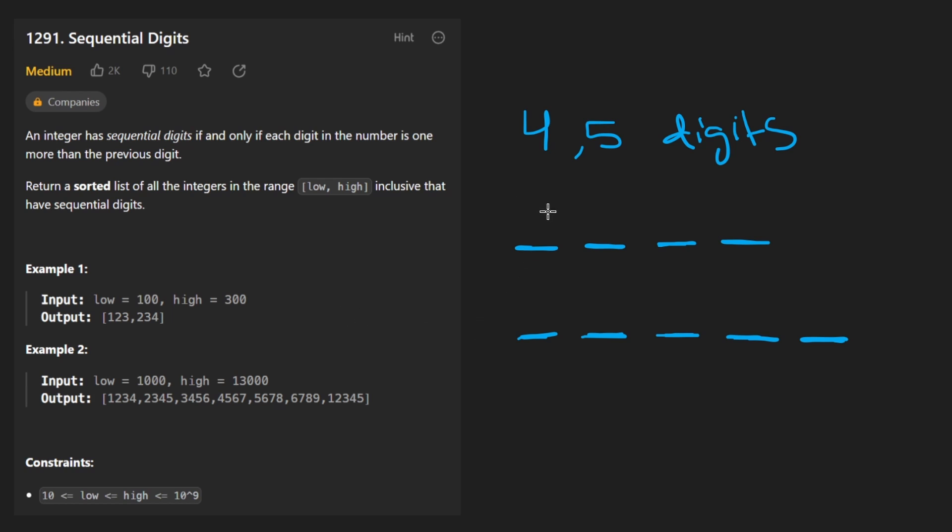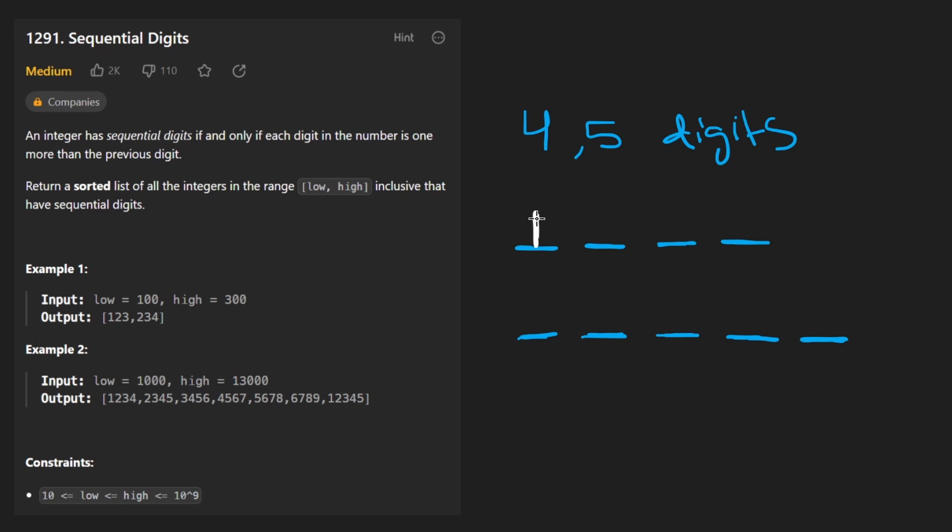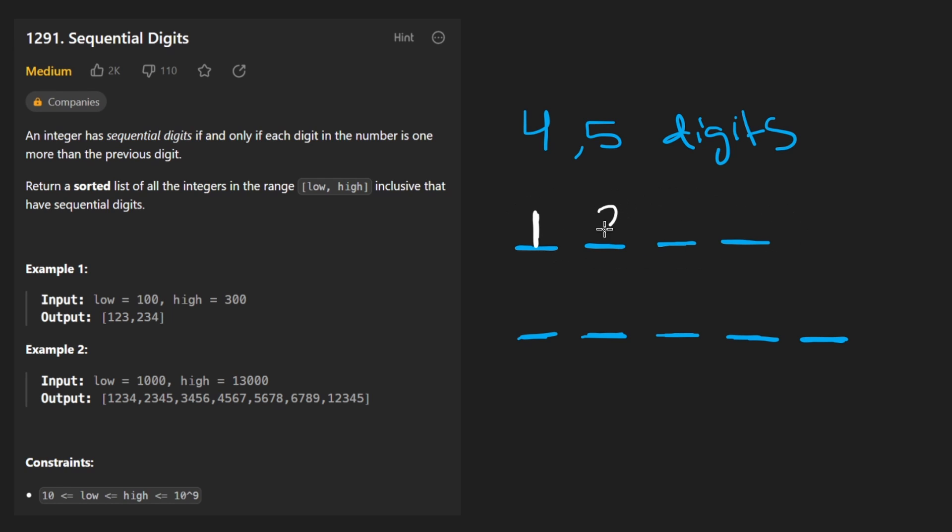The most important thing about a sequential number is the starting value. Cause if I pick one as the starting value here, we have determined the number. There's only one possible number. It could be one, two, three, four.